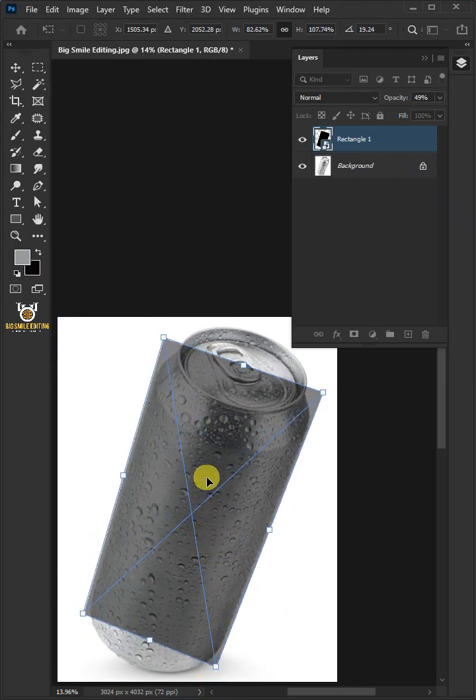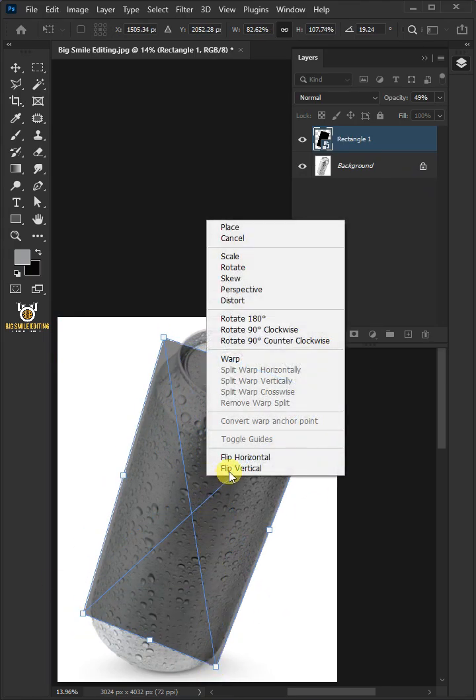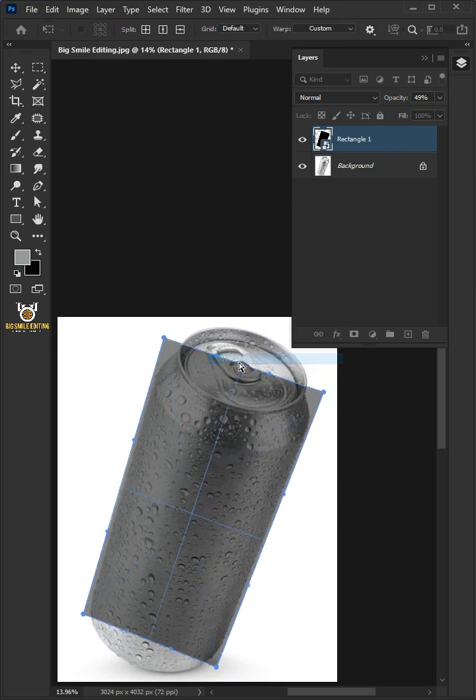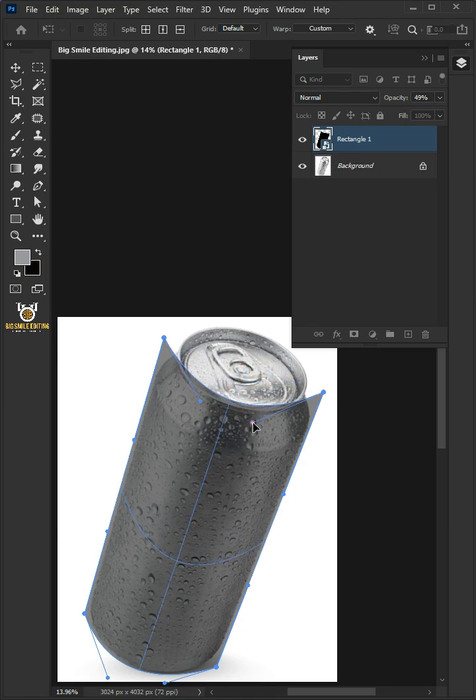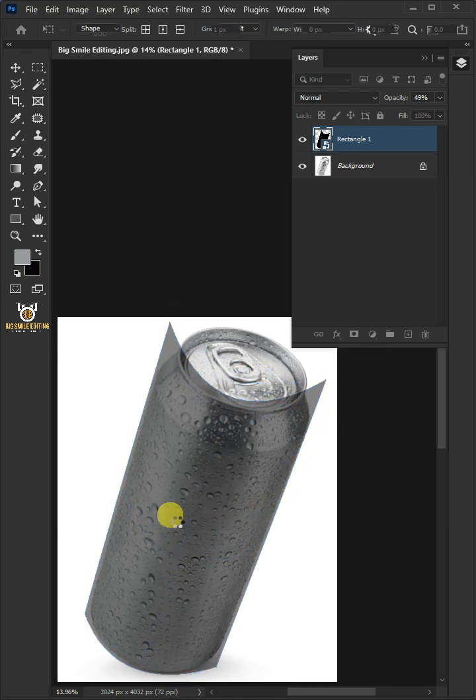Right click again and choose warp. Use these handles to bend the shape and match it to your can's body. Press Enter on your keyboard.